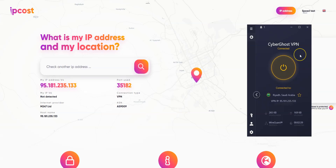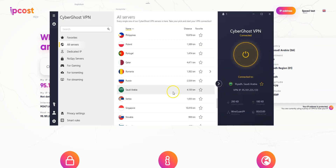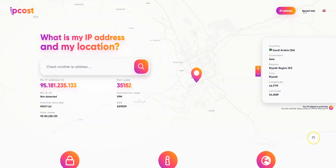To summarize, the idea is to use CyberGhost to simulate a connection from Saudi Arabia. Doing this will replace your IP address with a Saudi Arabian IP address. All you need to do is select Saudi Arabia in the list of countries and press this button. That's it — it is that simple. You will then have a Saudi Arabian IP address.